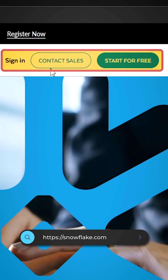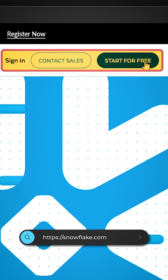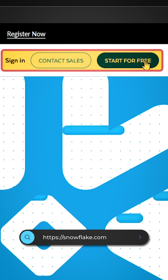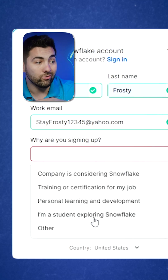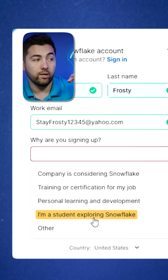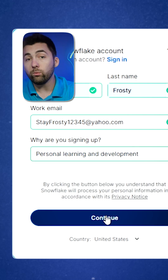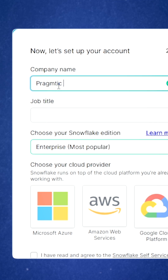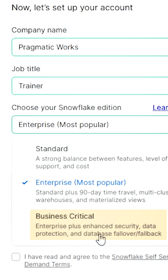If you're ready to dive in, press 'Start for Free.' The reason I'm signing up is I want to explore Snowflake — you can put whatever you'd like here. I'll go ahead and put Pragmatic Works, then press Continue.